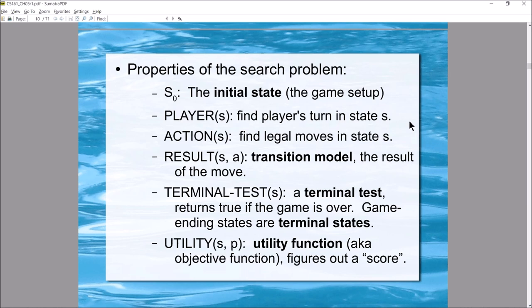A new function called terminal test checks whether the game is over. Any state that ends the game is a terminal state. For tic-tac-toe, terminal states include a filled board — whether by win, loss, or tie — or three X's in a row, or three O's in a row, even if blank squares remain. The game is over regardless.